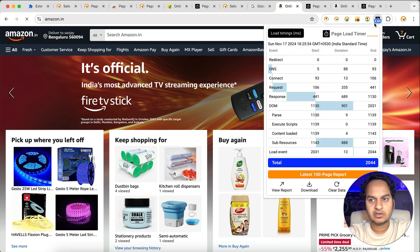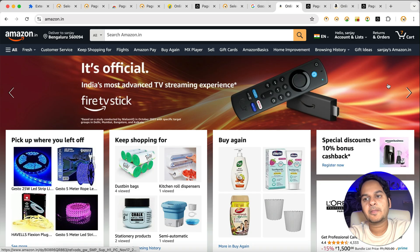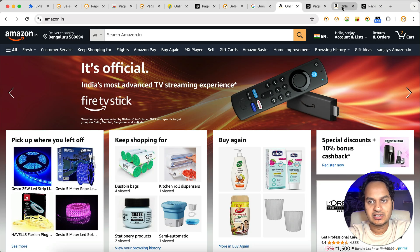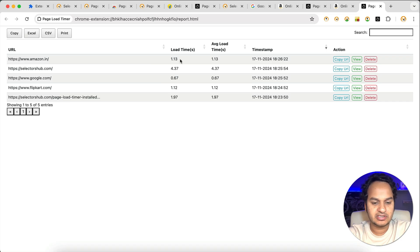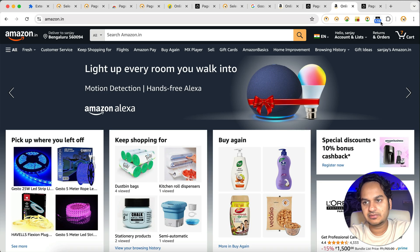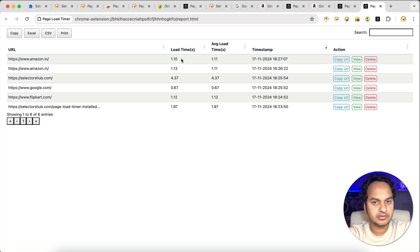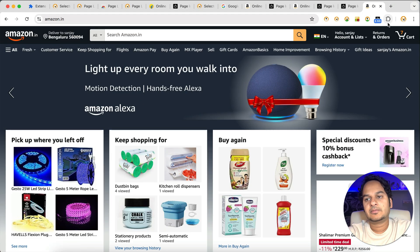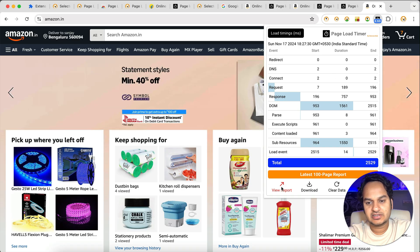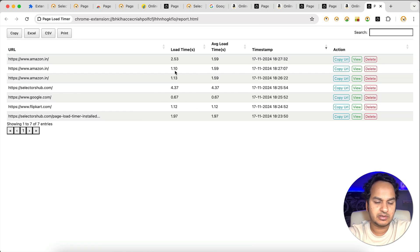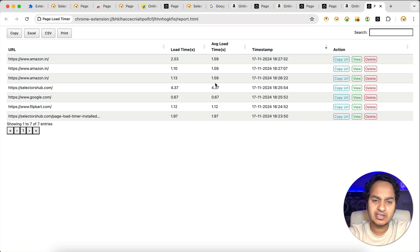Now going forward, whenever you load the page — let's say I refresh this page — it has taken 1.10 seconds. In the report, what was there was 1.13. If we refresh or reopen the report, you can see both 1.13 is still there and now 1.10 also came, and the average of both is shown here. If you open amazon.in again, say it takes 2.53, then the report shows 2.53, 1.10, 1.13, and their average. This is how you can get duplicate values with all the load times and their average.